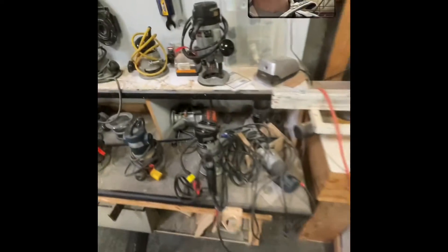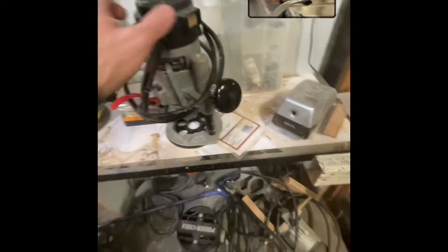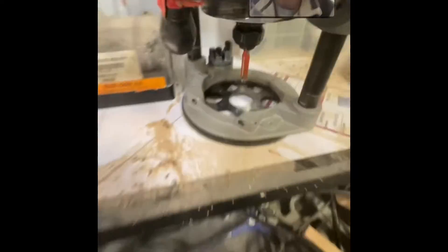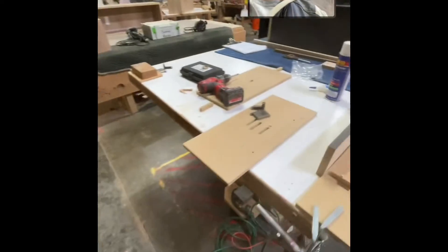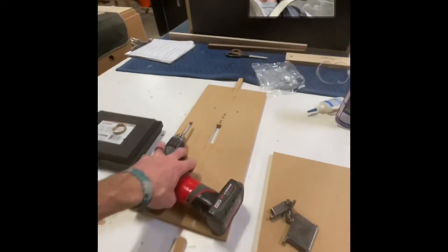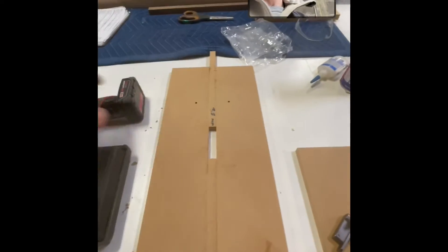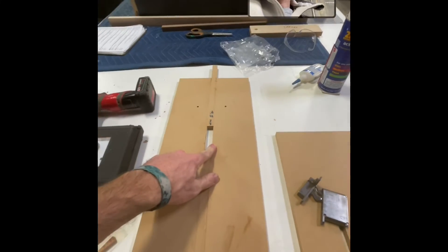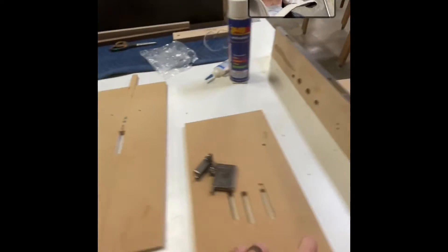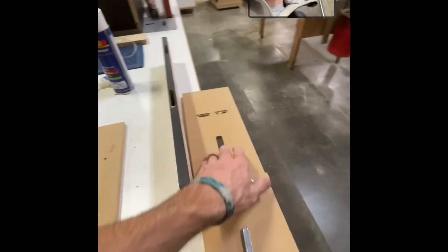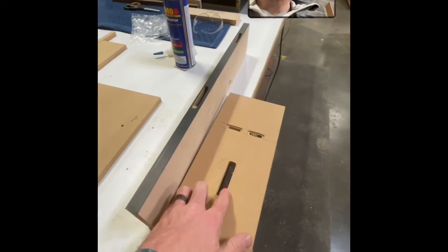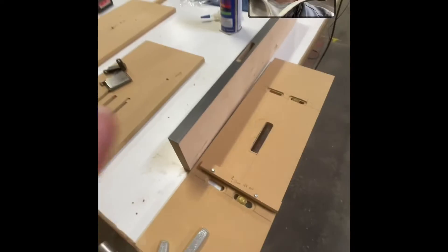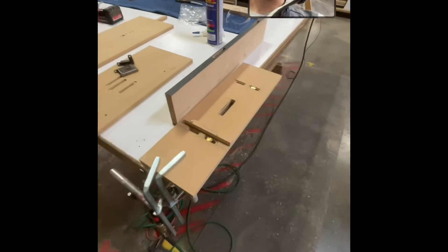I used a, where is it? Oh, here it is. I had a three eighths flush trim bit. And so what I did is I replicated this on top of another jig, just drilled a hole and flush trimmed it out, which was great.